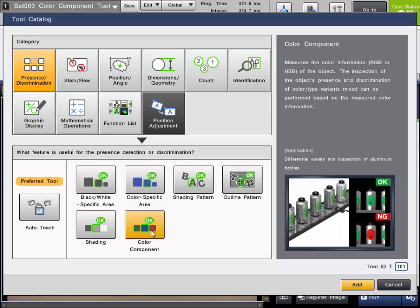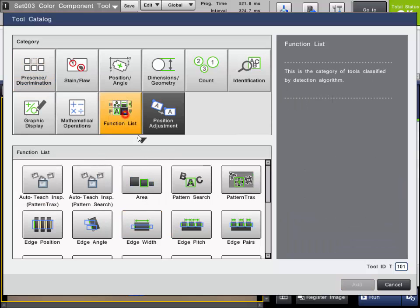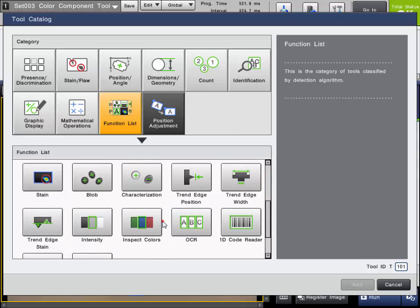The Color Component tool is in the Presence Discrimination tool category. It is a tool that can inspect and monitor the actual color levels that are present in the inspection region. It can be used to confirm the presence of a certain color to see if a part is there or not, and to prevent product mixing. This tool is only available with color cameras. In the generic function list, the tool is known as Inspect Colors.